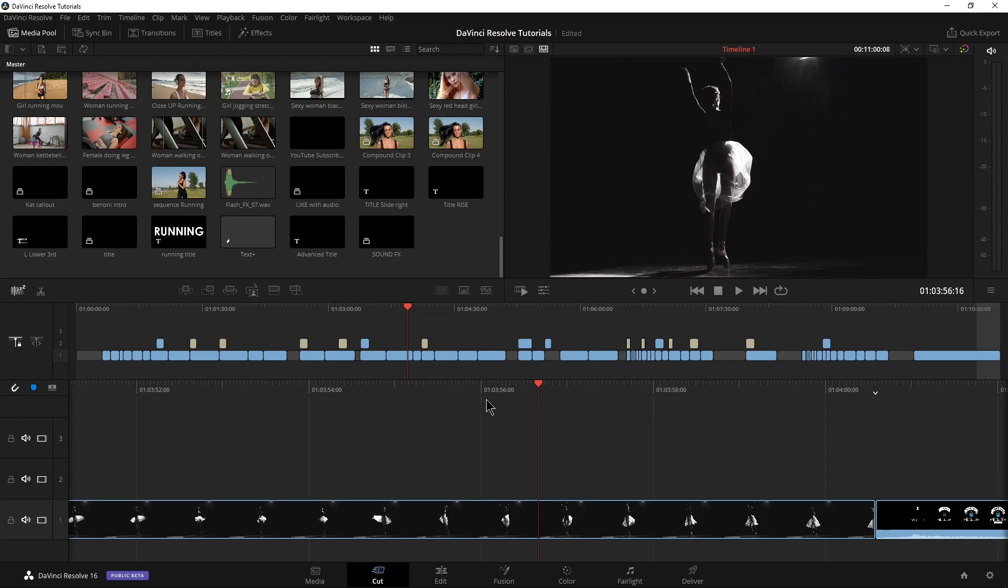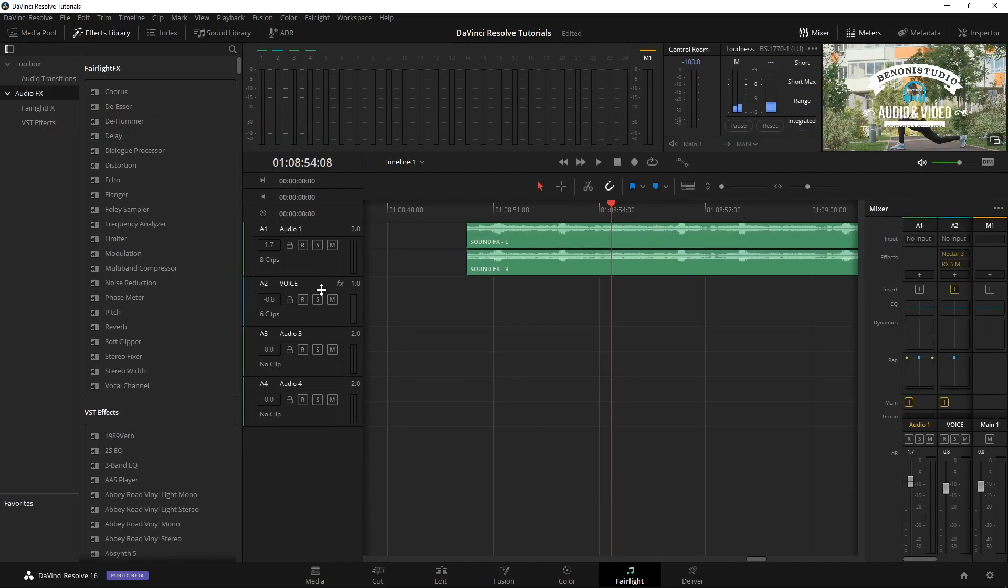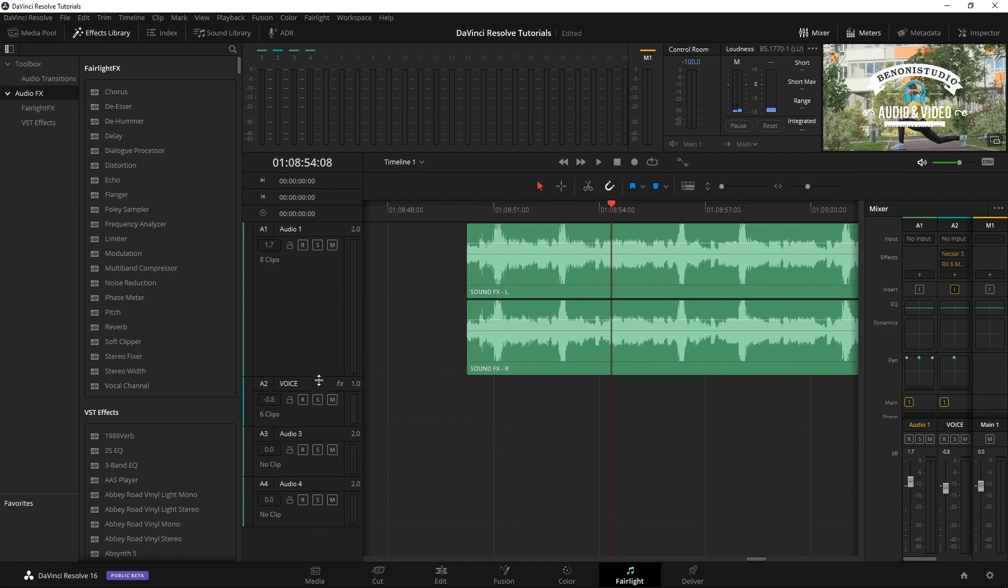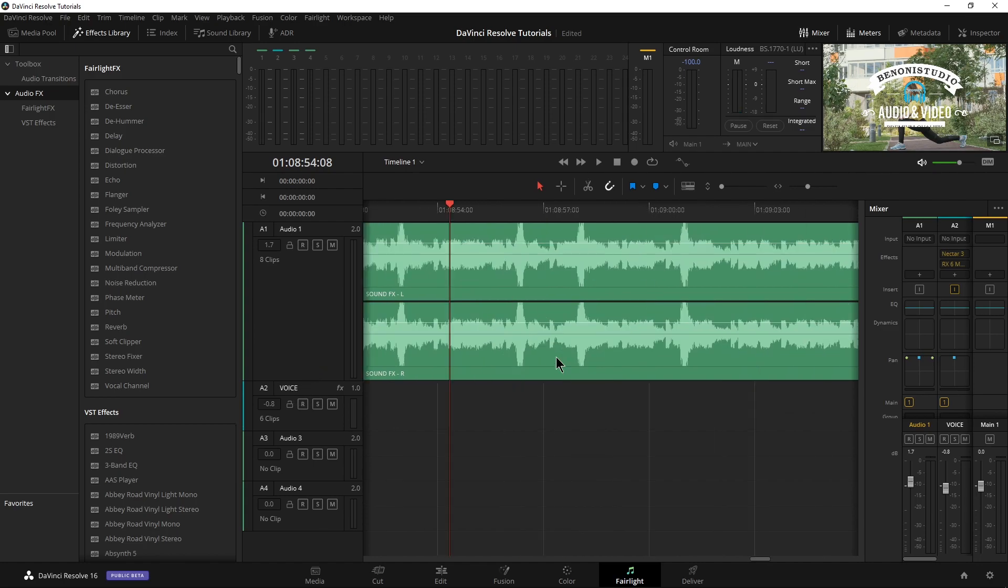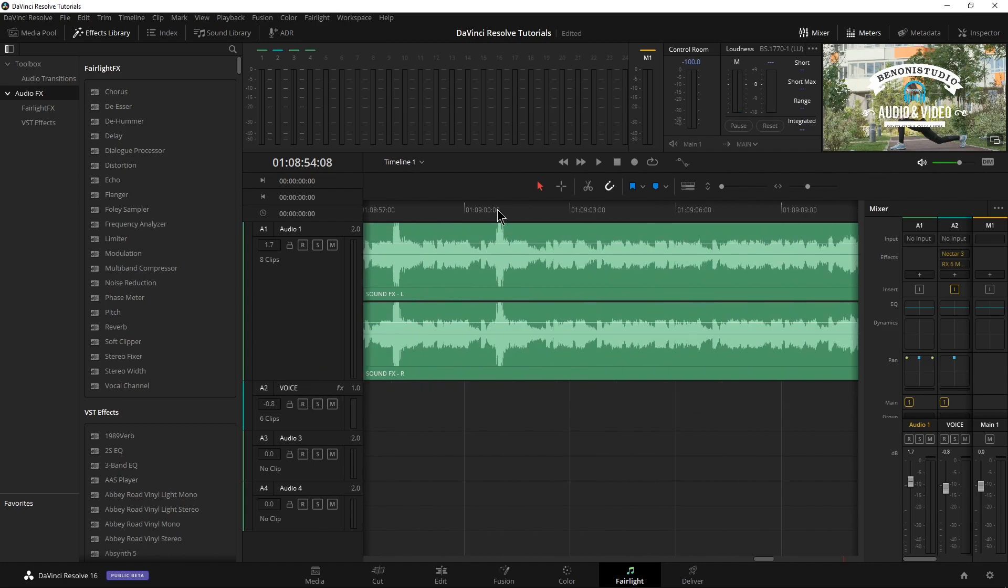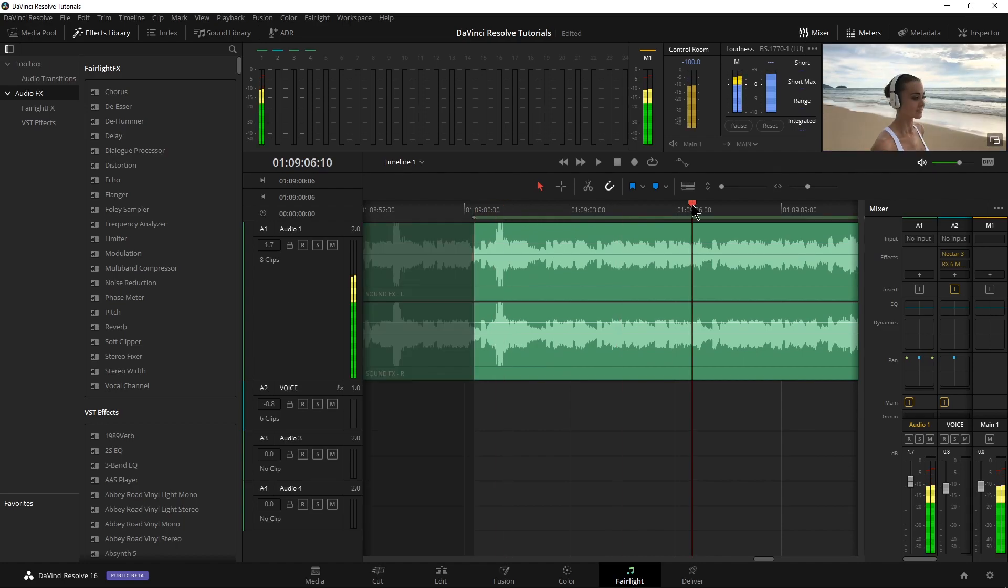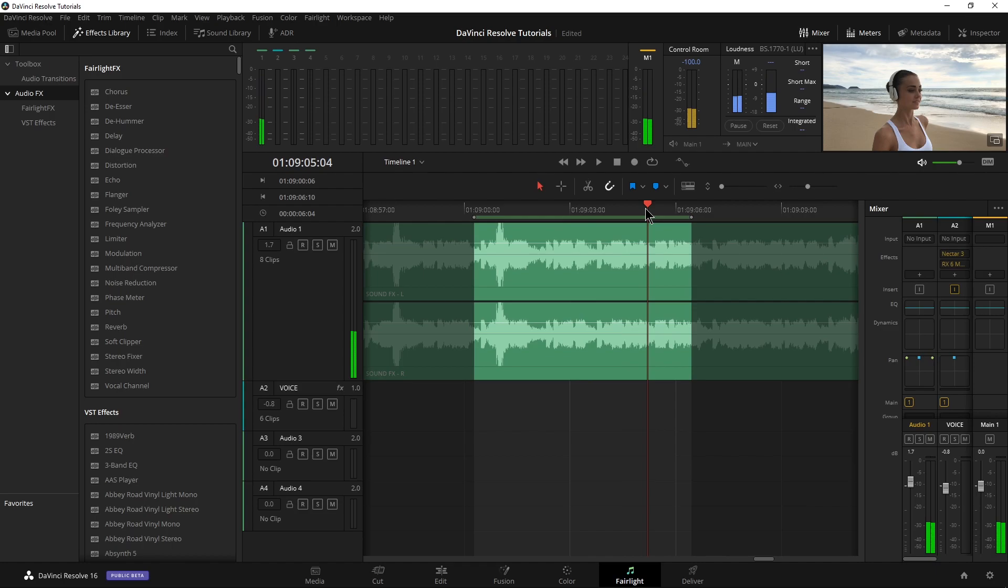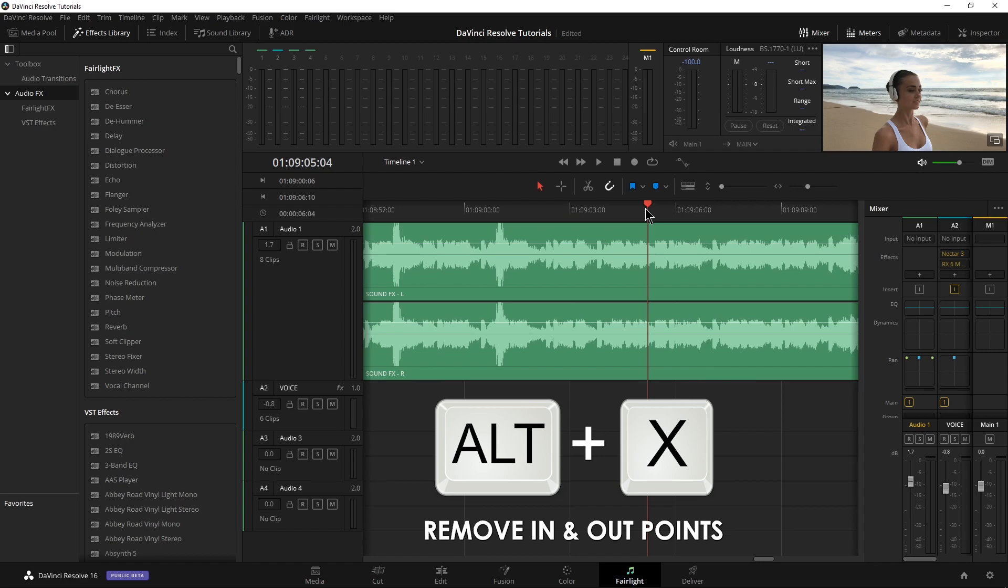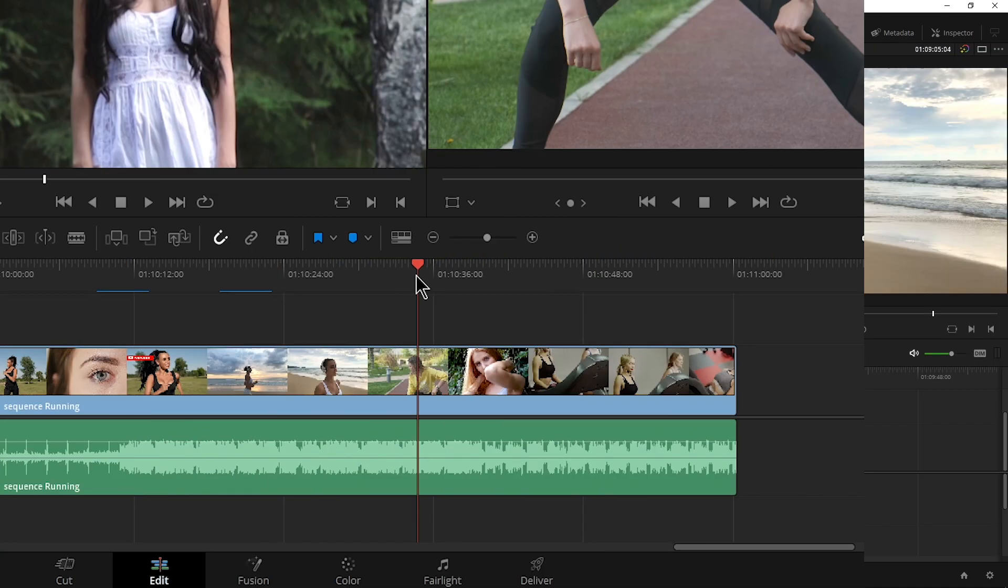If I want to get rid of just the in point, Alt I. All right, same thing over here in Fairlight. Now there is a bit of a bug right now, at least in version 16.3, I believe it's what I have the beta by. Mark it in pressing I, O marking out. If I press Alt I or Alt O, it doesn't remove anything. But if I press Alt X, it will remove your in and out points here in Fairlight as well.